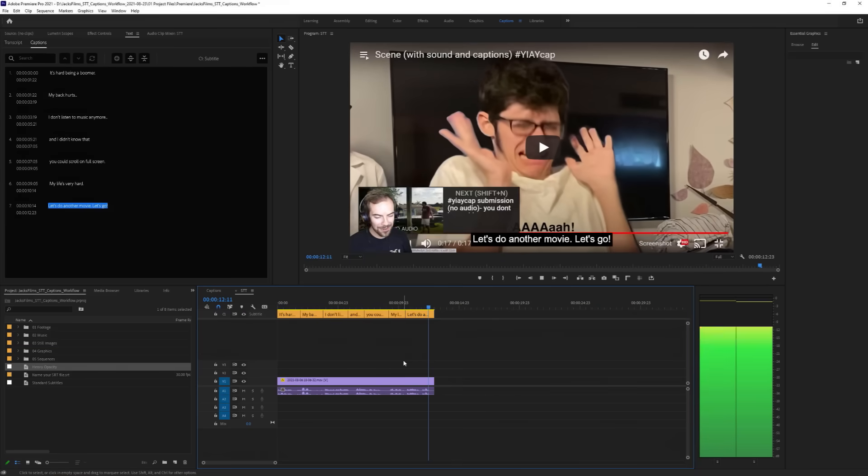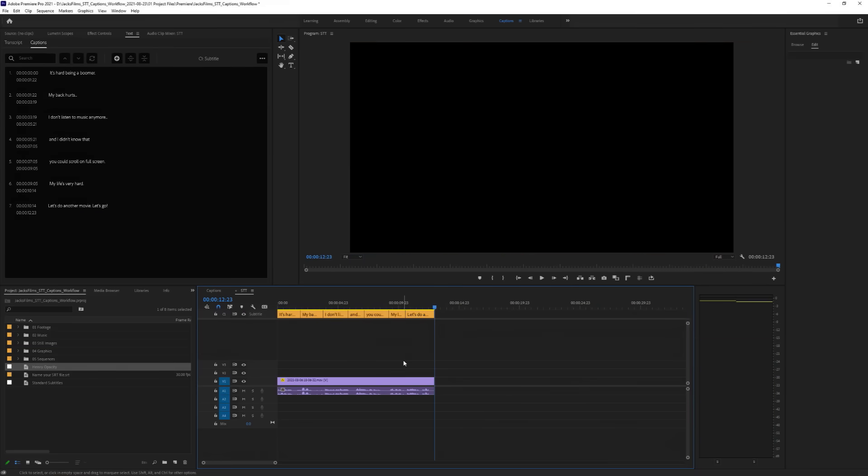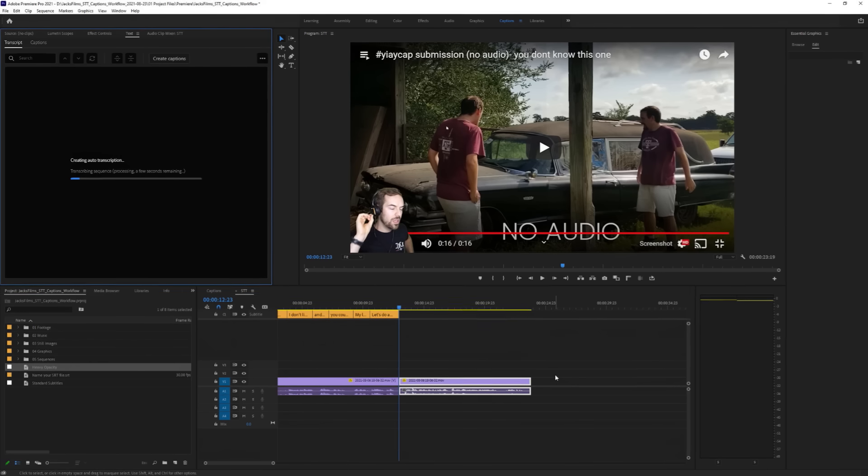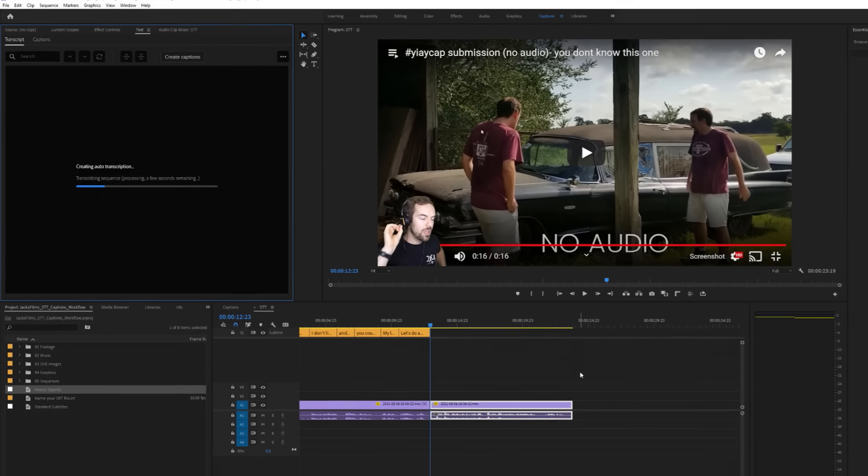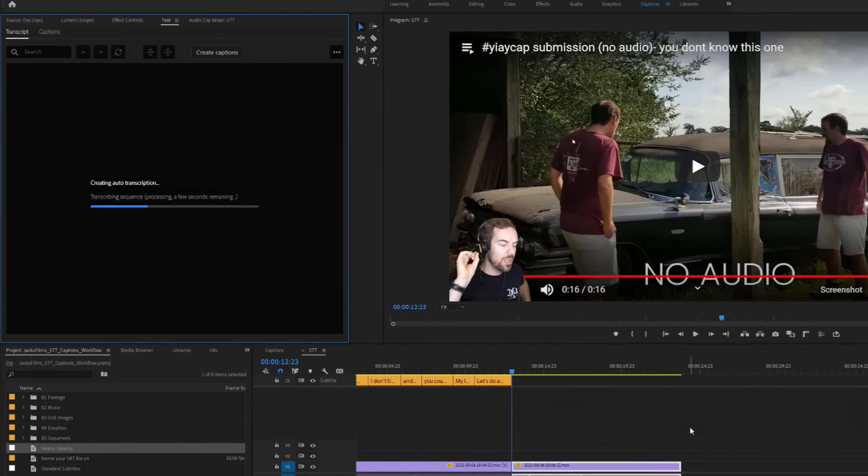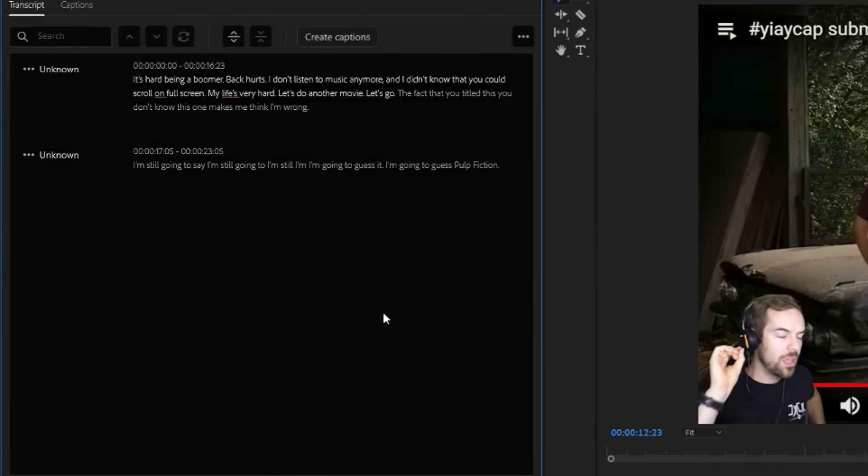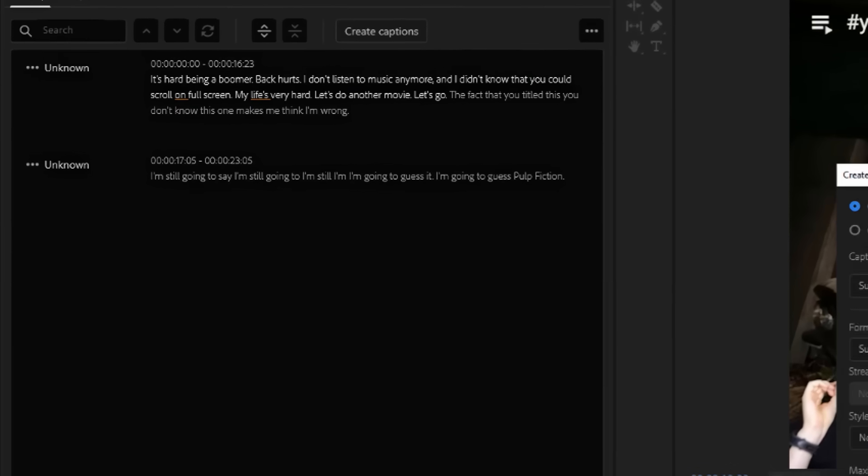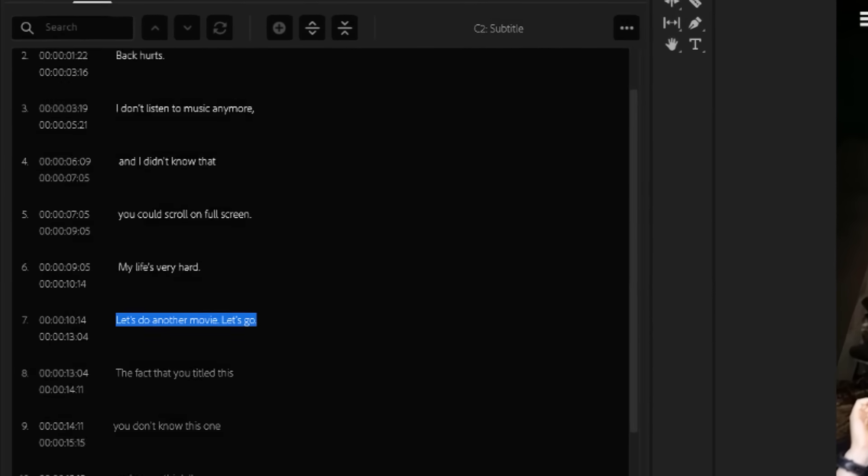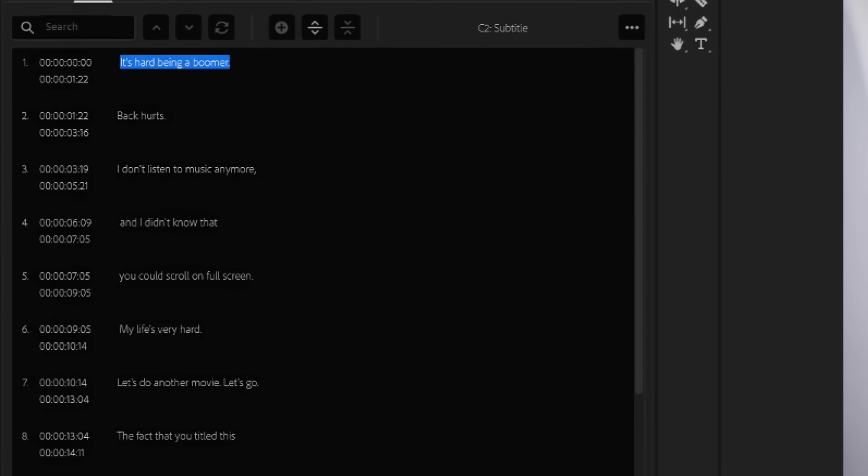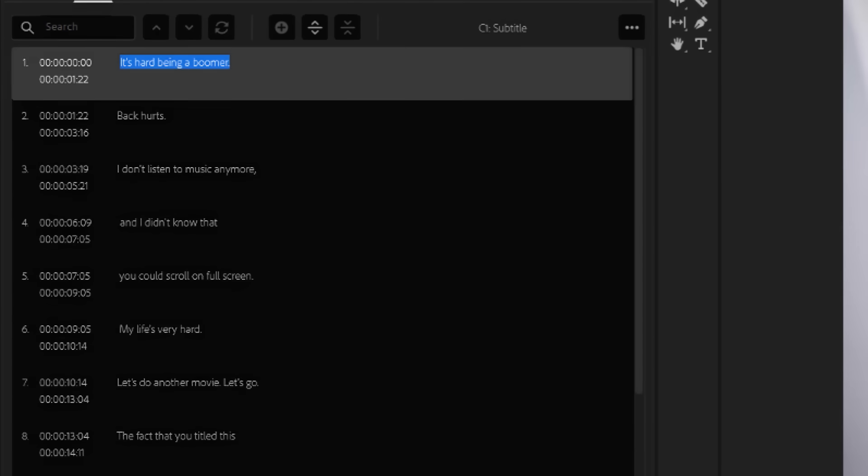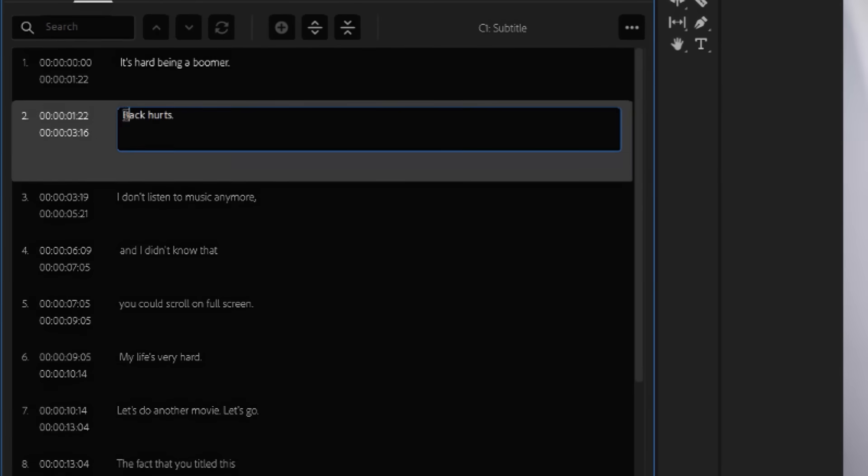I do want to reiterate, this is not a magic one-click-and-done process, you still have to make sure it gets everything right. But it does do a significant amount of heavy lifting and will save you an astronomical amount of time when it comes to making captions for your videos.